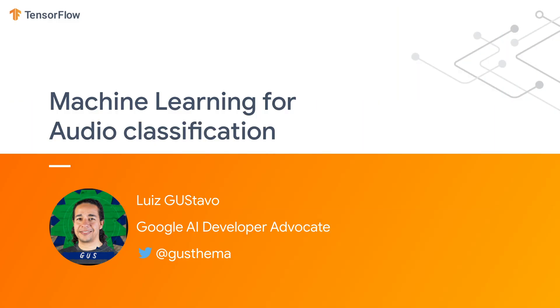Hi, my name is Gus. This is the first video in a learning pathway to teach you how to train an audio classification model and deploy it to your mobile app.